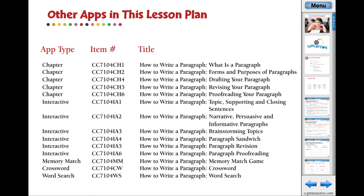Here are the related apps in the lesson plan How to Write a Paragraph. Visit www.ccpinteractive.com for extended versions of our products and to watch more demo videos.